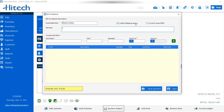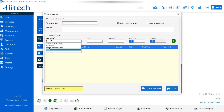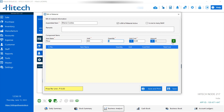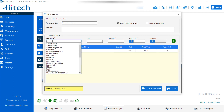In Bill of Material, if you are going to prepare one product from many components, you can select that option. Or if from a single product you are going to prepare multiple items, you can select that option instead. You can add a remark for the product. Then select the components you are using — for example, there is flour. I am selecting one kg of flour, then milk.